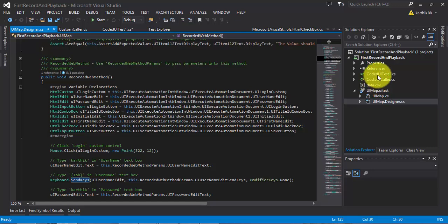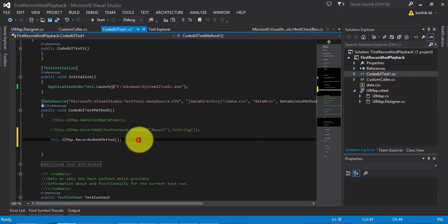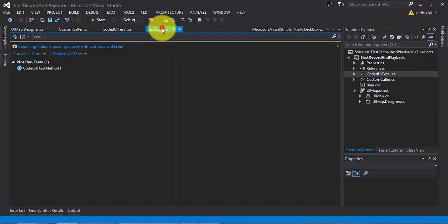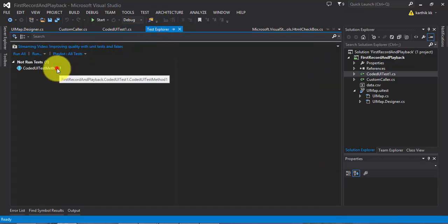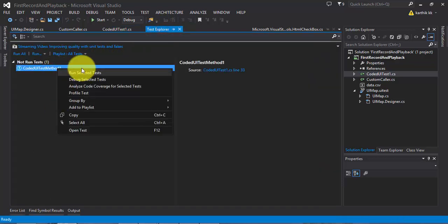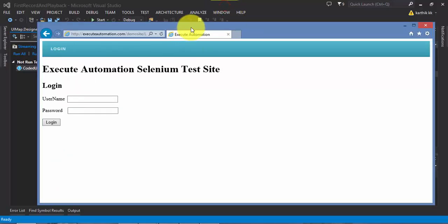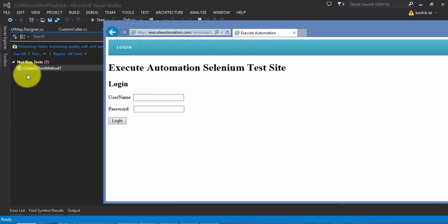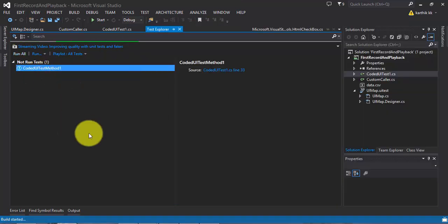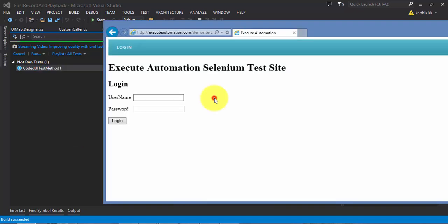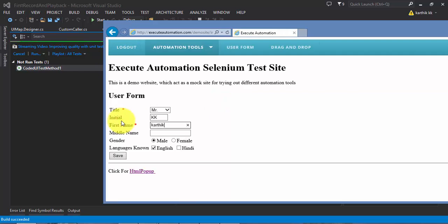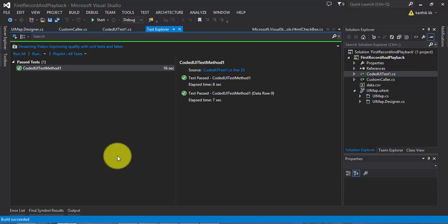Let's not waste time and try to rerun this test to see how it works. I'll go to CodedUITest1.cs, save it, go to Test Explorer, right-click, and hit 'Run Selected Test'. Before that, let's make sure our application is on the login page — yes, it's on the login page. I'll run the selected test and now it should type the username and password for me.